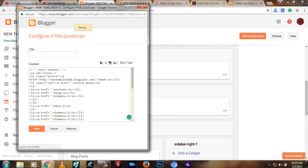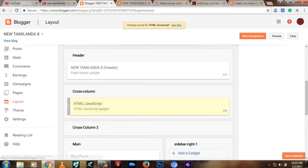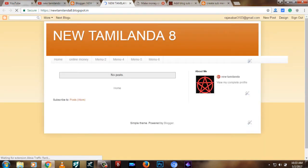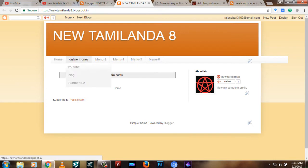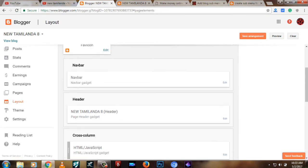Let's save it. You can see there is an option for online money, YouTube, and a blog. You can see that there is no link. If you change the text, you will see the text.